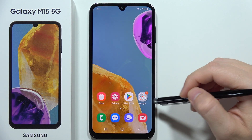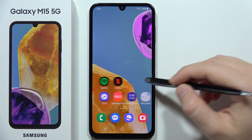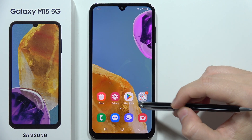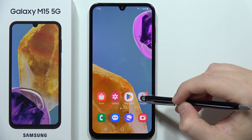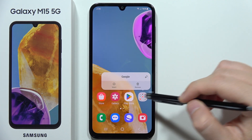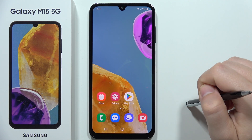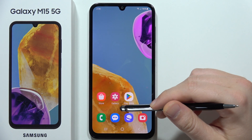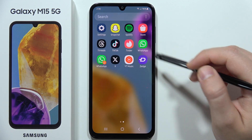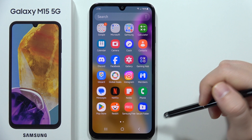To remove home screen folders on the Samsung Galaxy M15 5G, all you have to do is click and hold on the folder. When you get the floating notification, select 'Remove.' You don't have to worry about all of these apps — they still appear in the background in the app drawer.